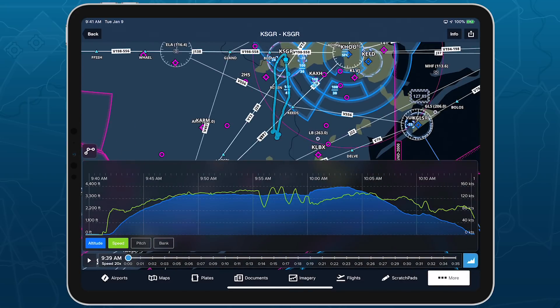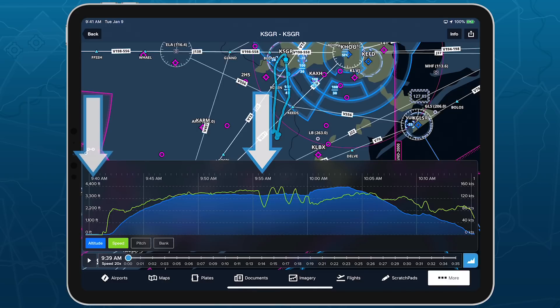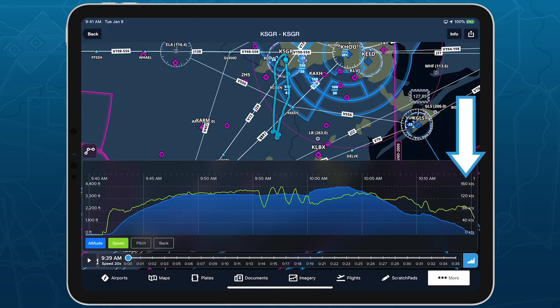A graph in the lower part of the screen displays the recorded altitude and speed throughout the flight, with time markers shown along the top, altitude in feet shown along the left, and speed in knots shown along the right.